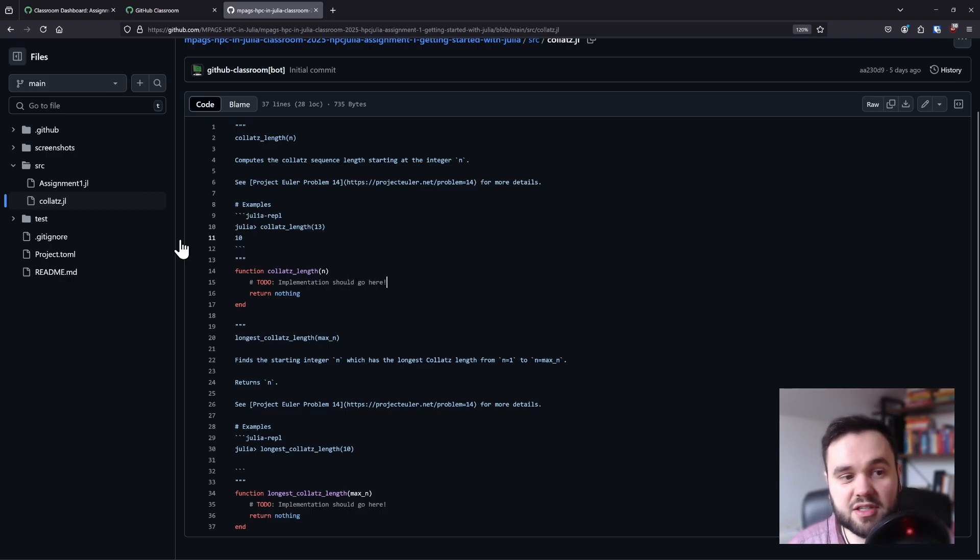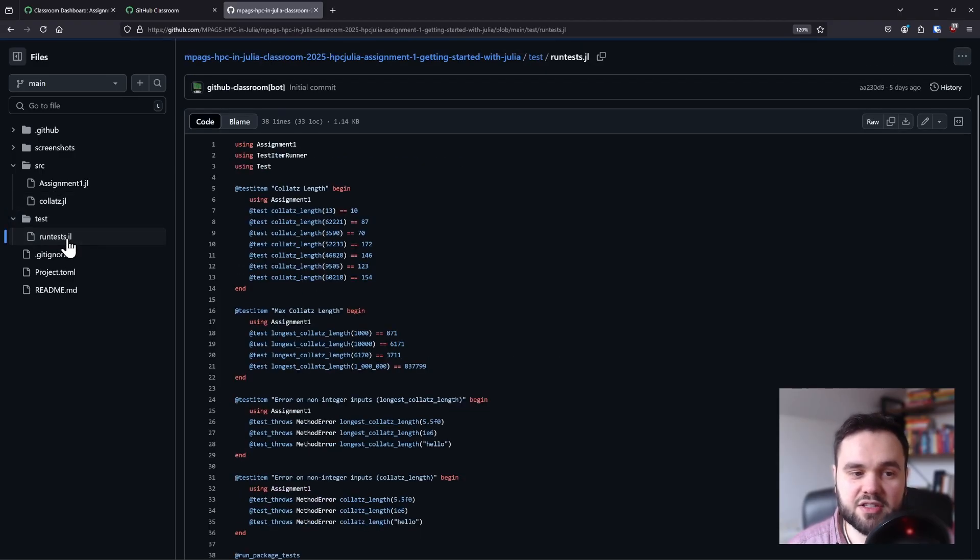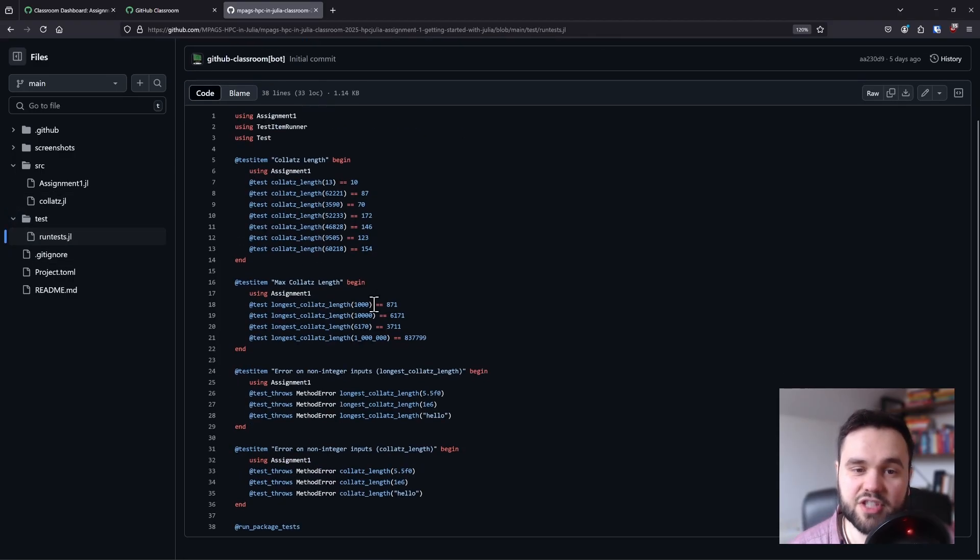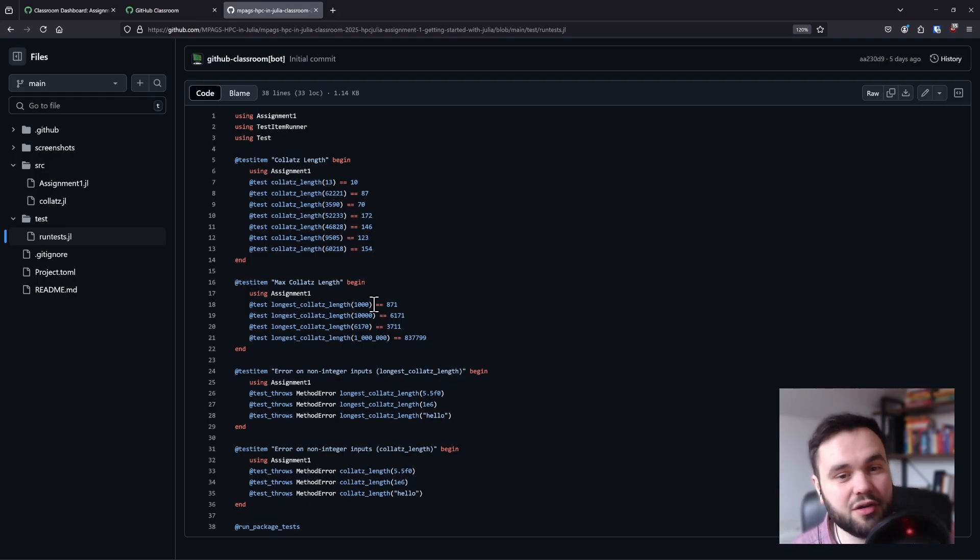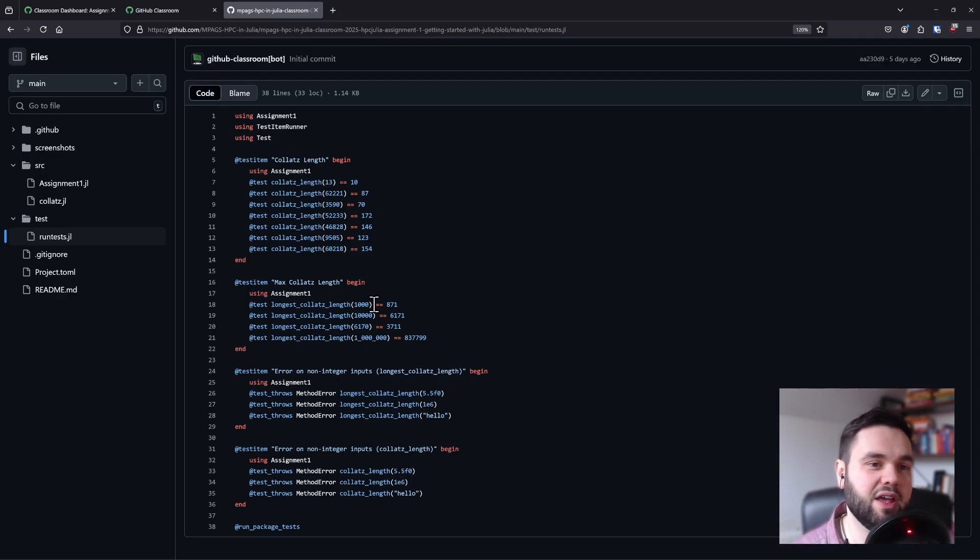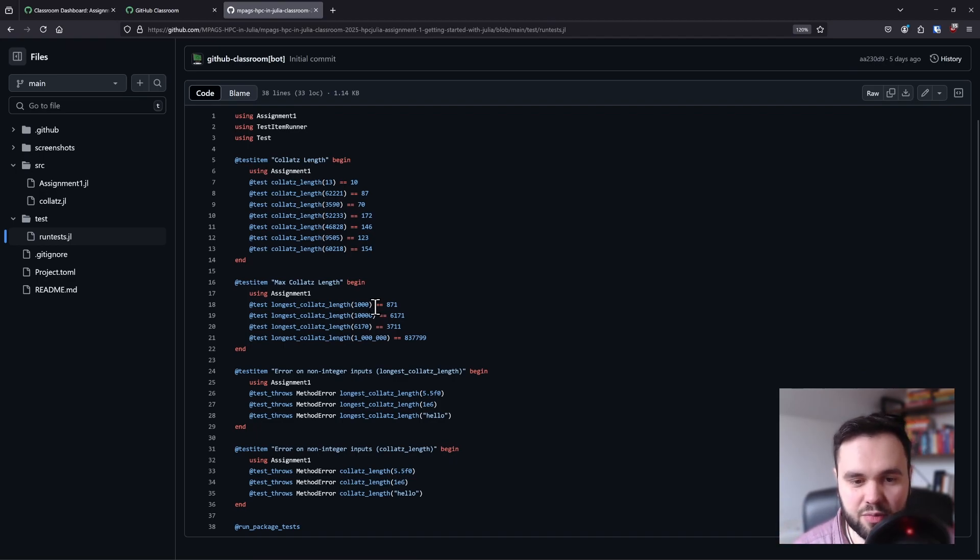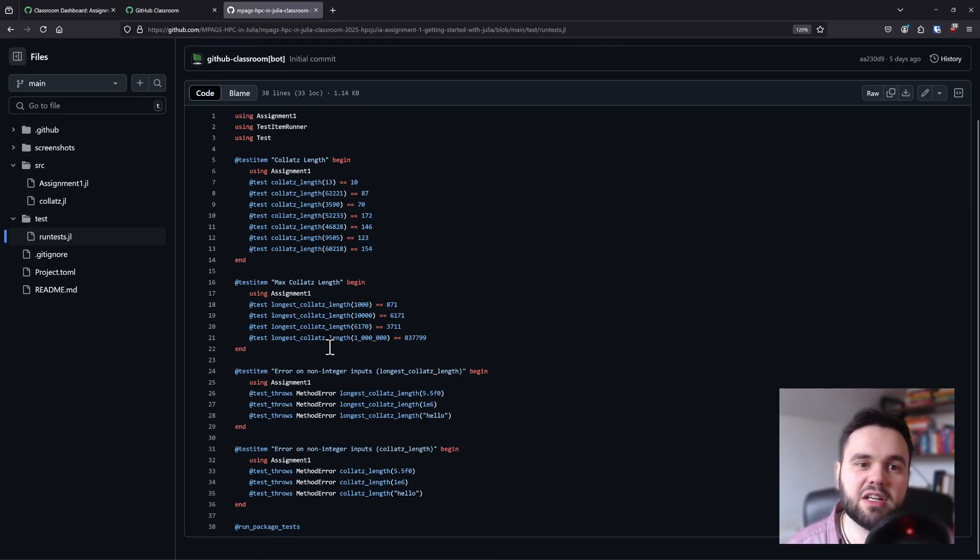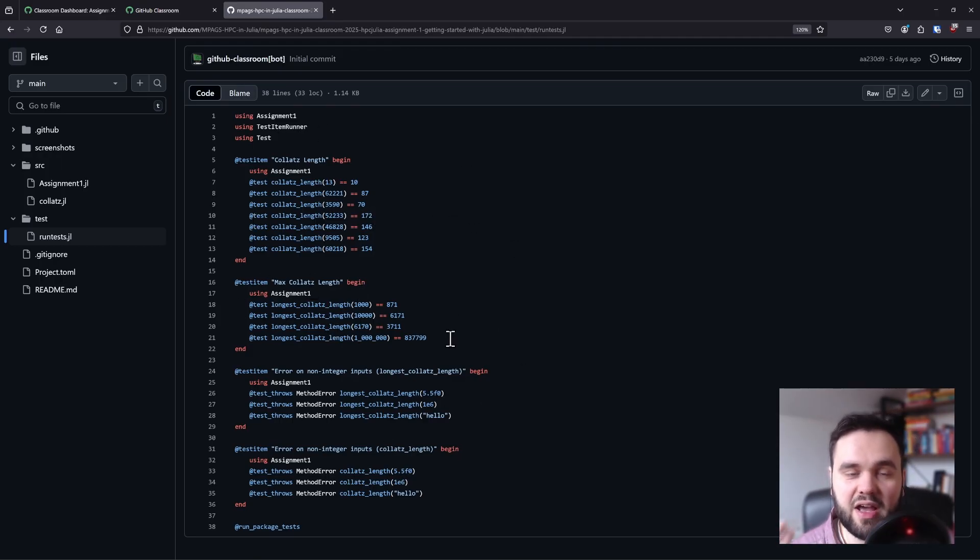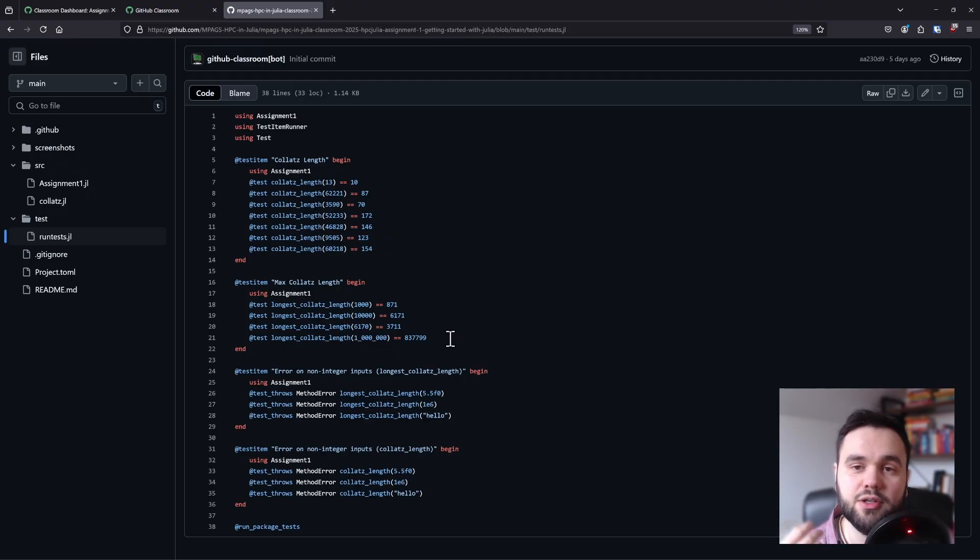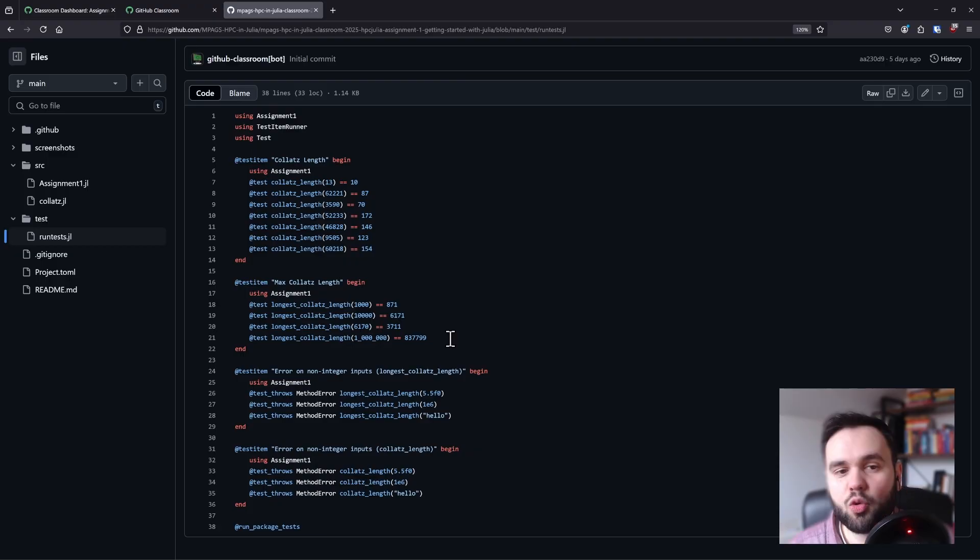The way that these assignments are marked is through unit tests. Some of you may not have seen these before, but this is essentially just some code that will run your code to make sure that expected inputs when passed through your function will give the expected outputs. This will be automatically run to determine whether you pass the tests. You also have access to these tests so you can make sure that your implementation passes for each week.